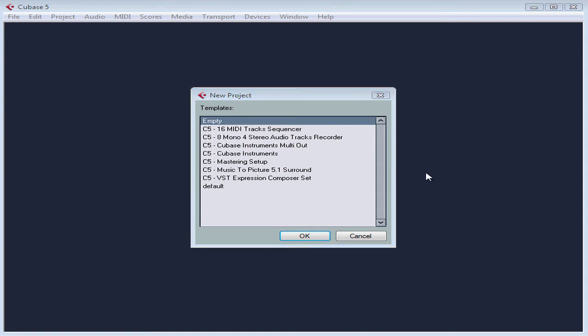We'll be learning how to create and use templates later on in this course. For now, let's work with an empty template and click OK.